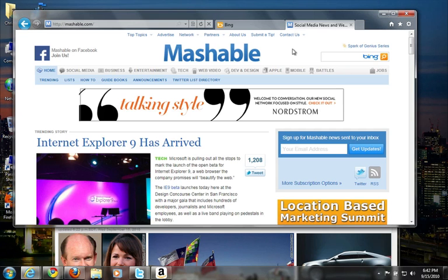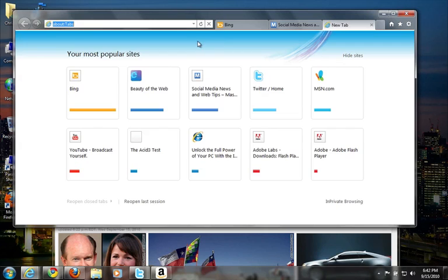One of the big new features with Internet Explorer 9, aside from the new interface, aside from the better HTML5 and CSS3 support and better standards compatibility, is that Microsoft has really taken on this notion of being able to pin tabs or pin sites to the Windows 7 taskbar.